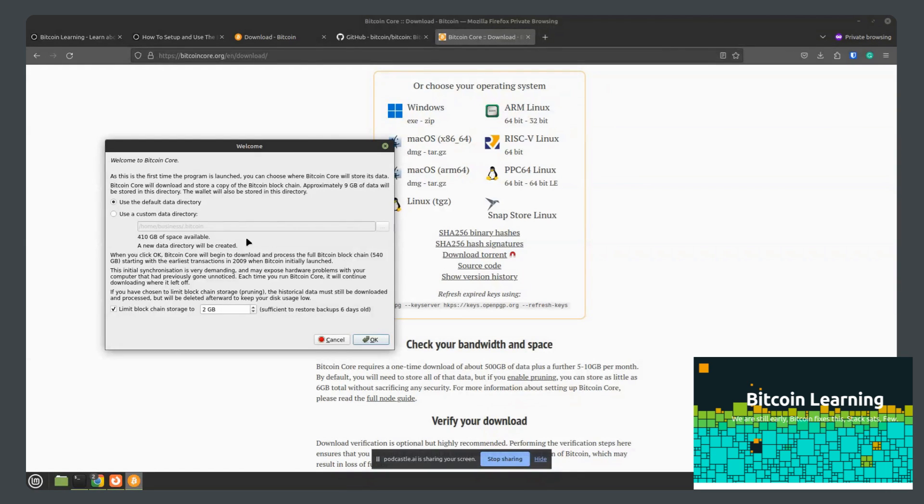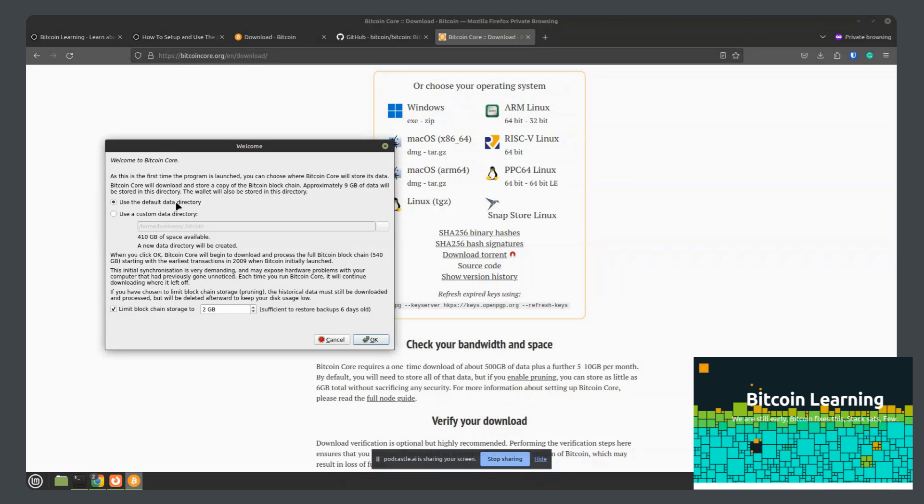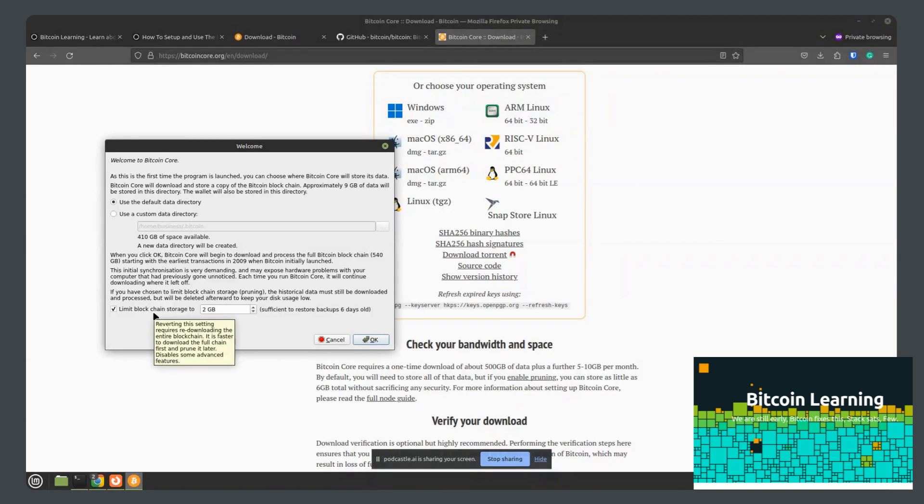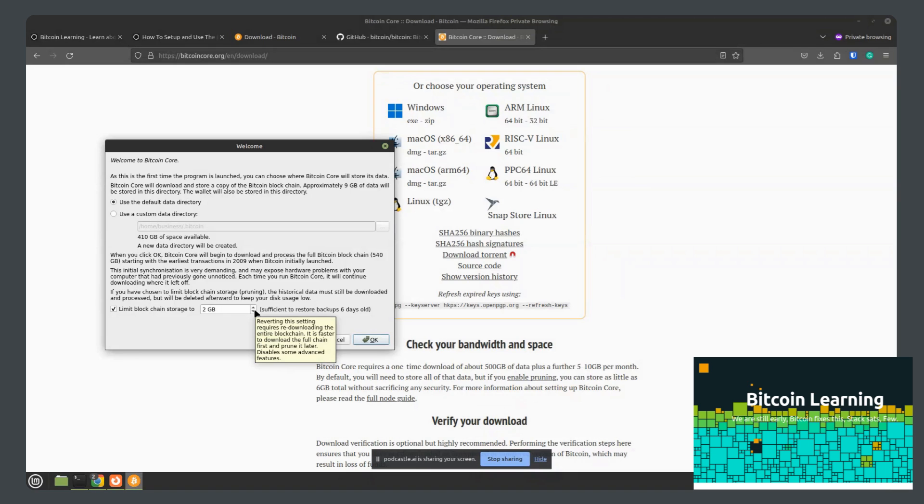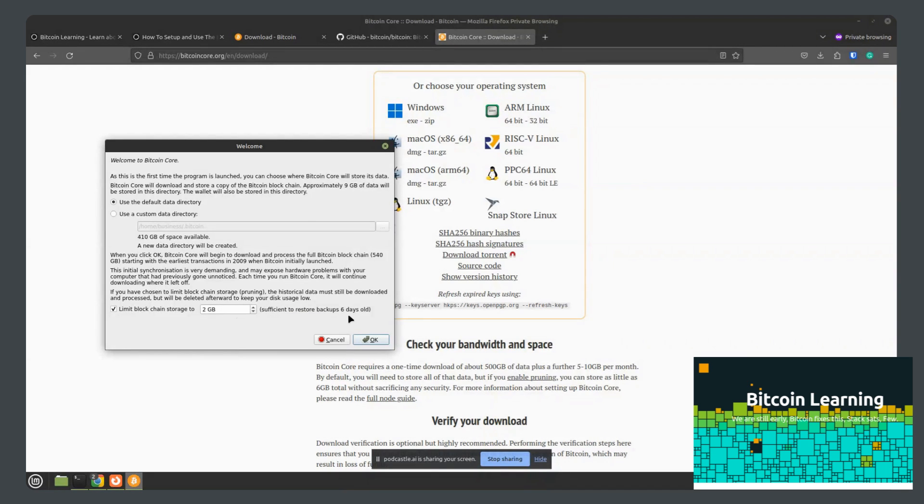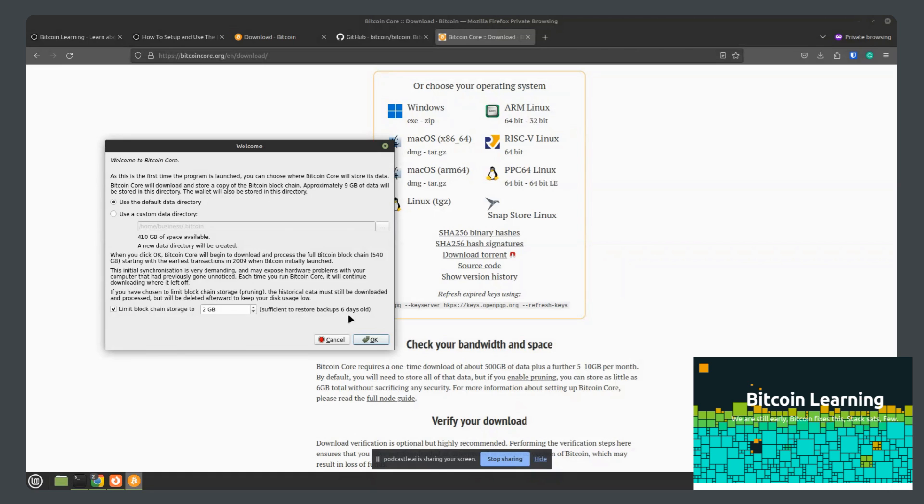As soon as you open the program, it will ask you where you want to install the data directory. I'll just leave it at default. But you also have the option to prune the blockchain, which means you won't store the entire blockchain on your computer, but rather as the default is two gigabytes at a time, which is the last six days of data. And then from there, you'll collect everything going forward.